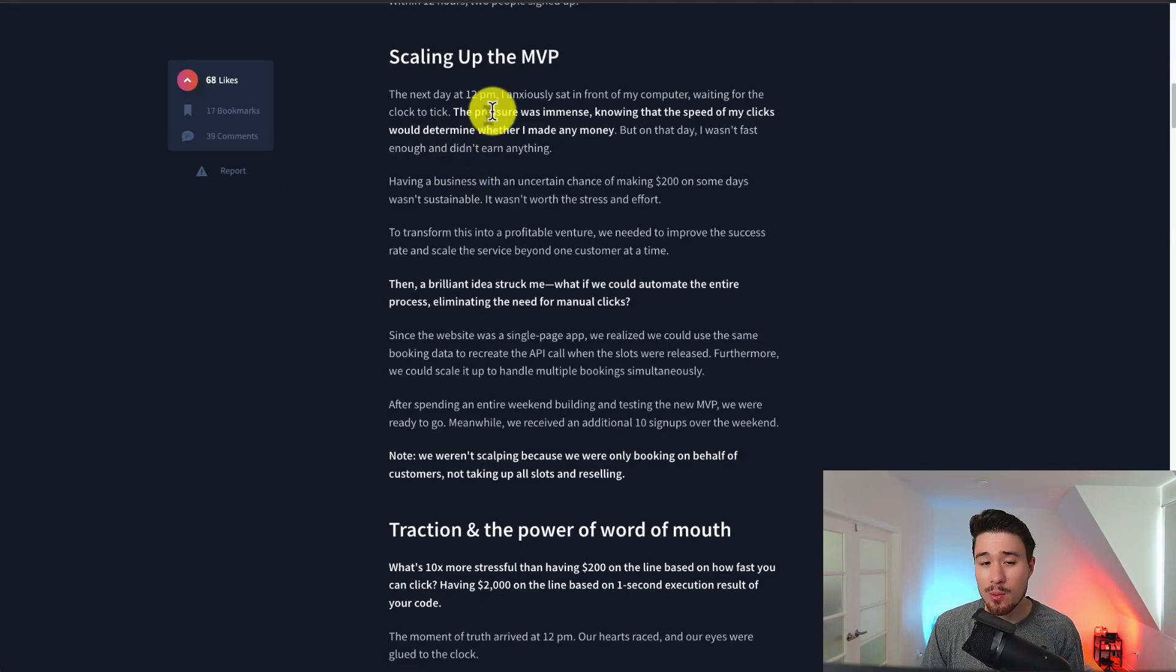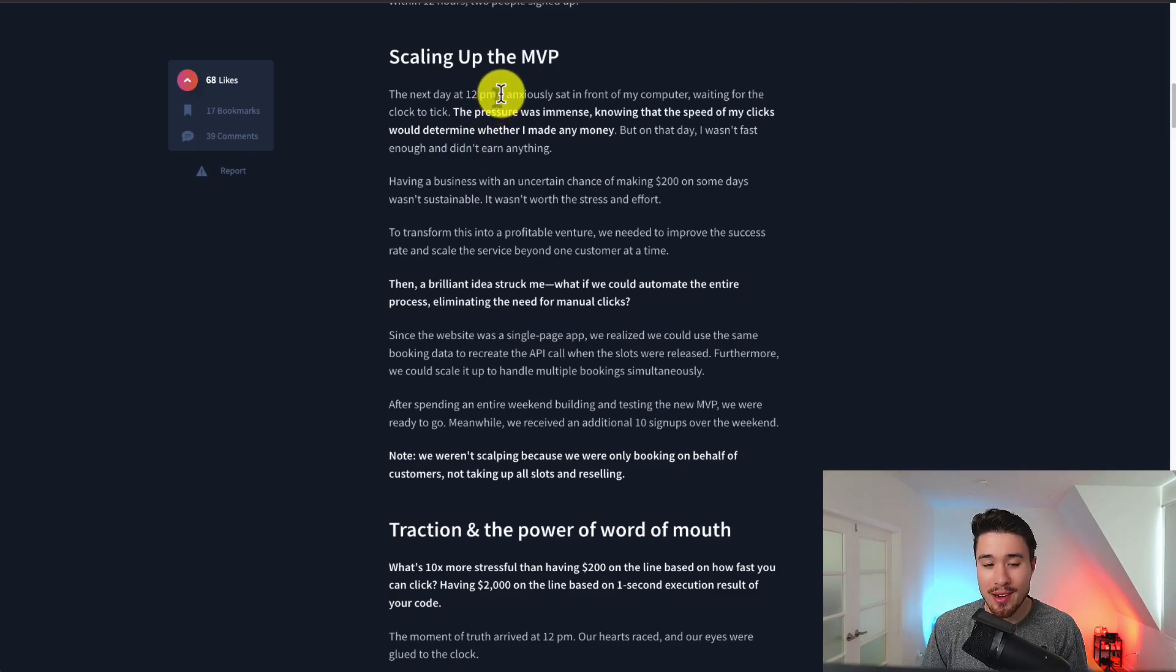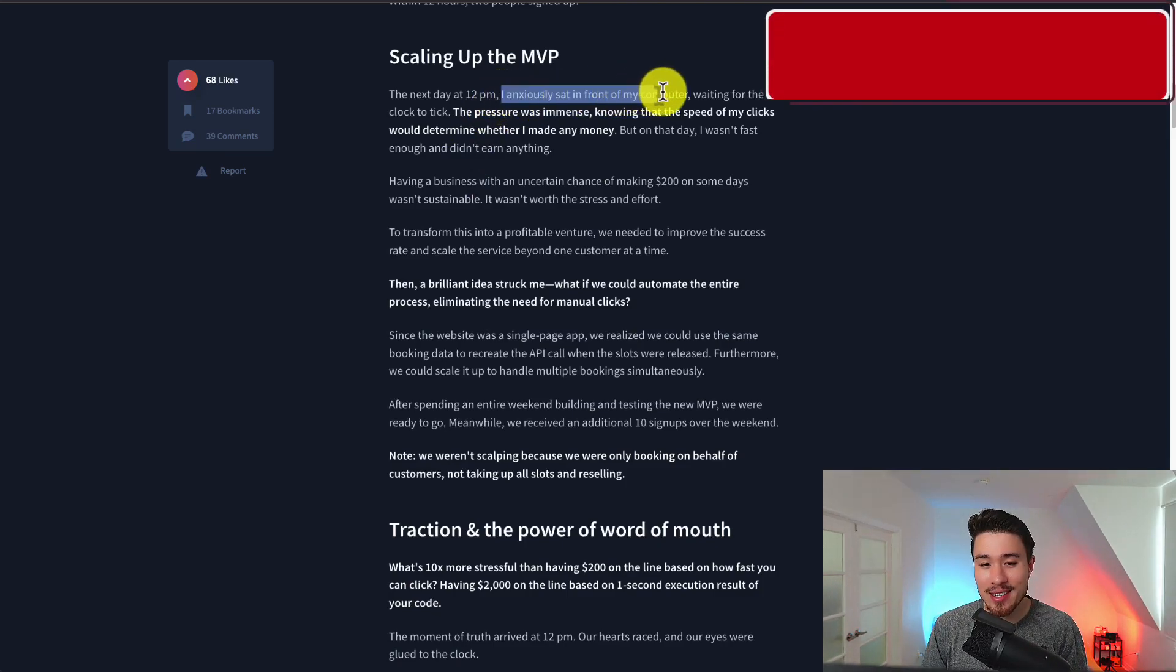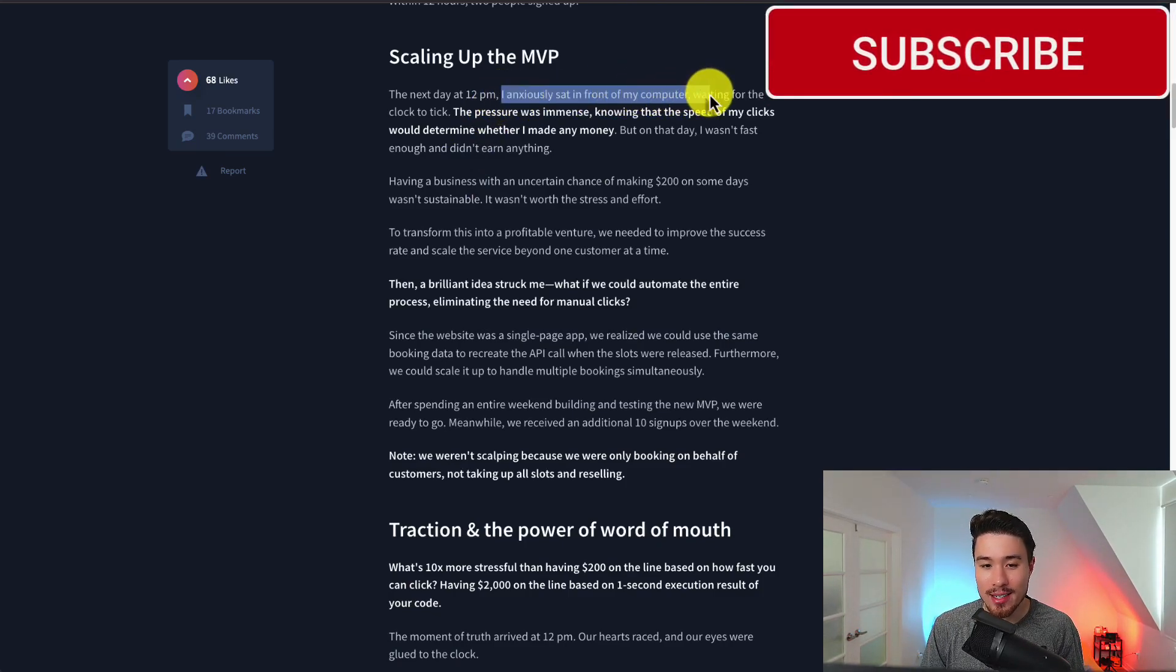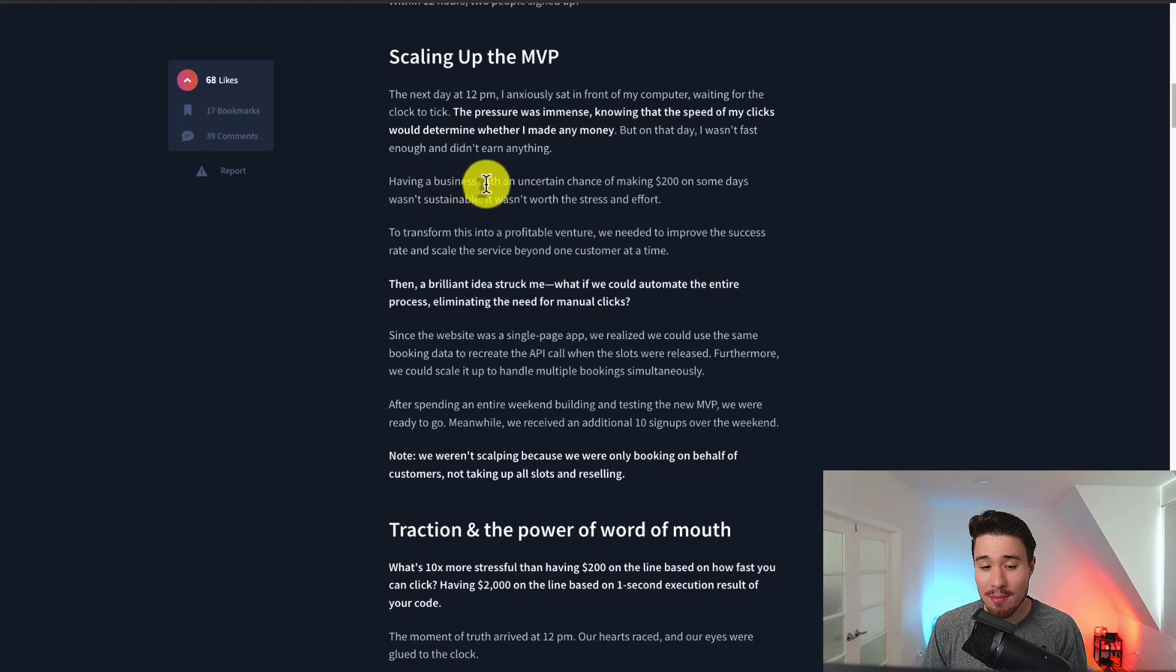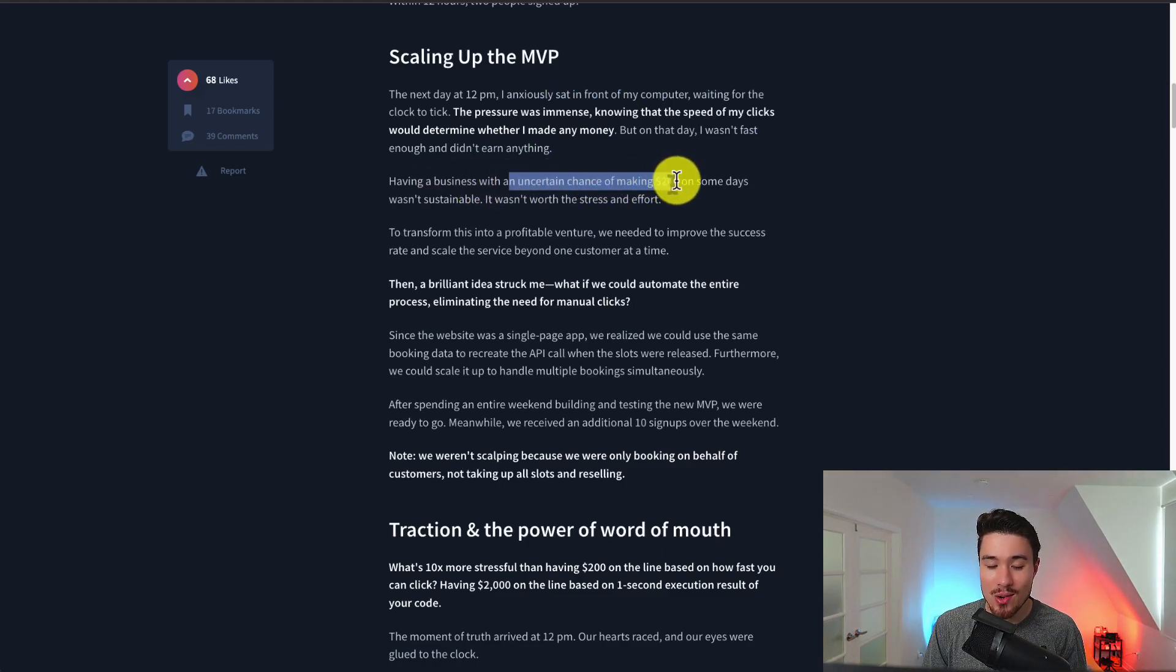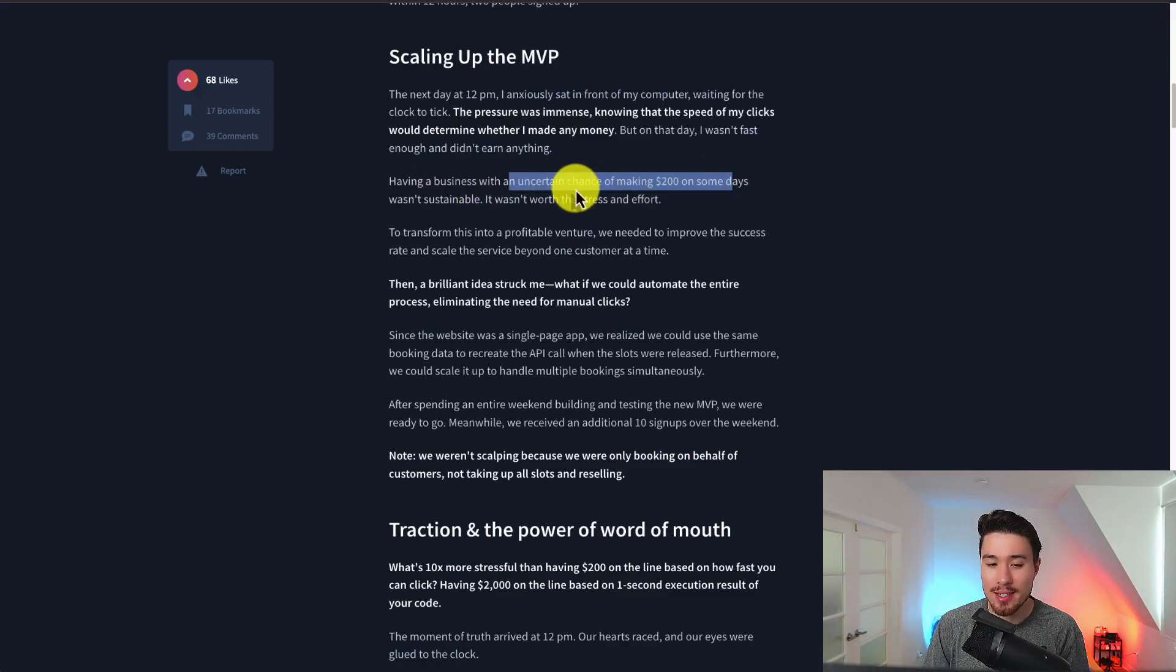The MVP was still very manual as the founder had to anxiously sit in front of the computer waiting for the clock to tick and gave the business an uncertain chance of making $200 on some days and it wasn't sustainable.